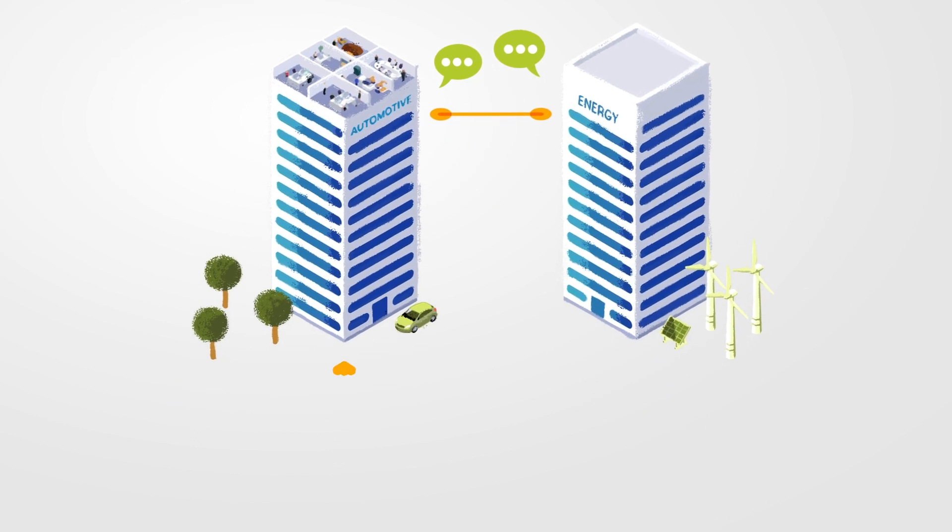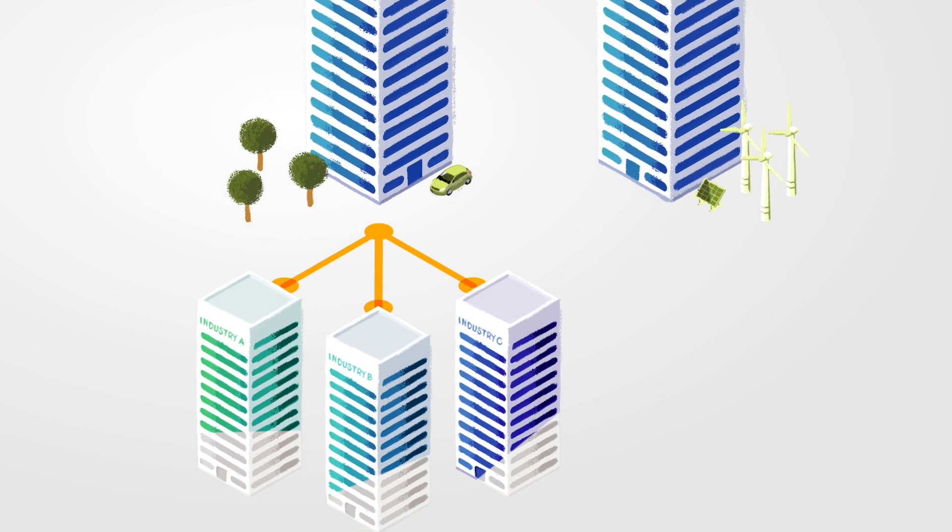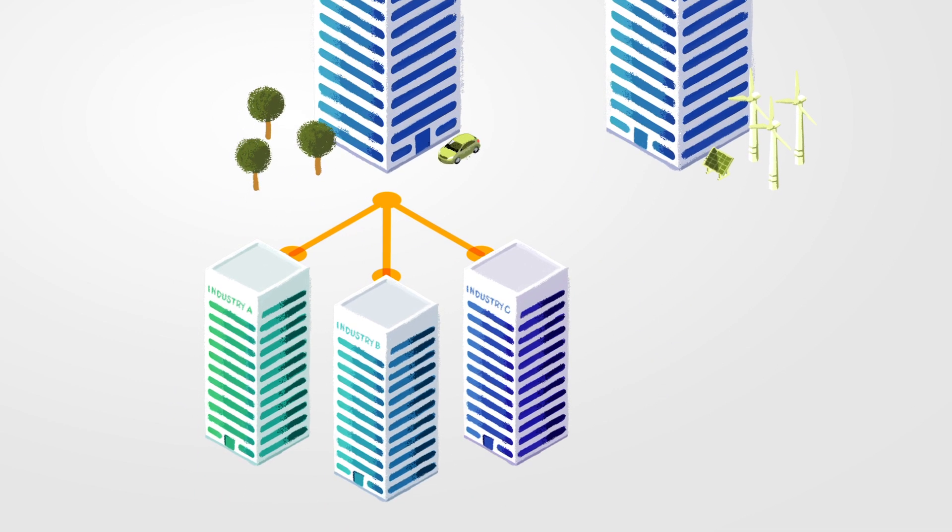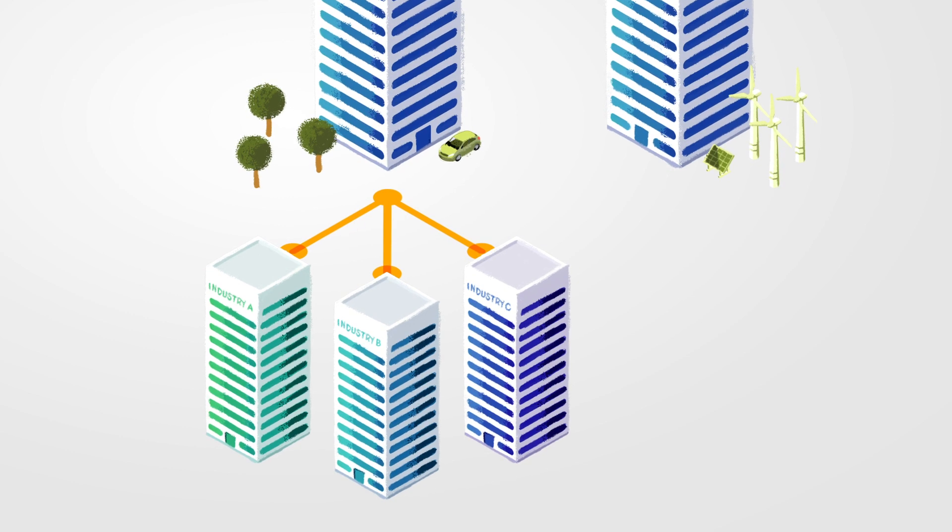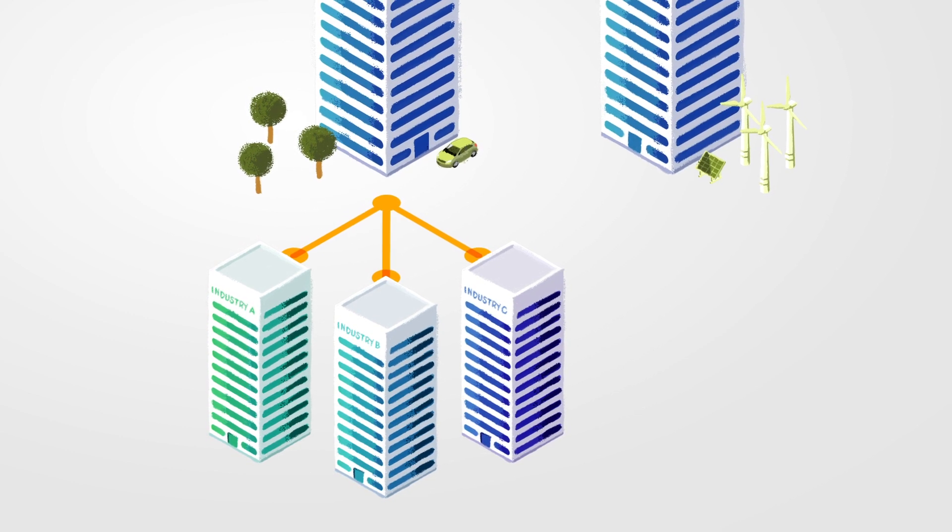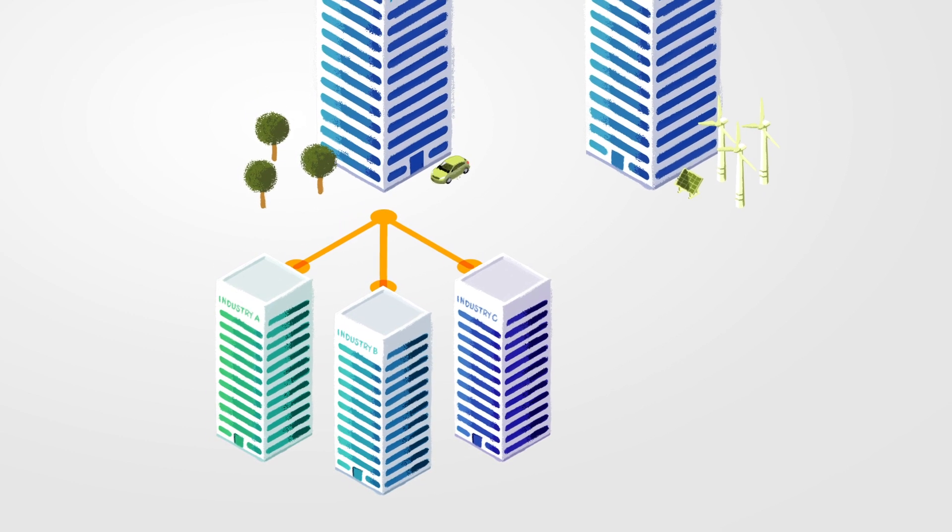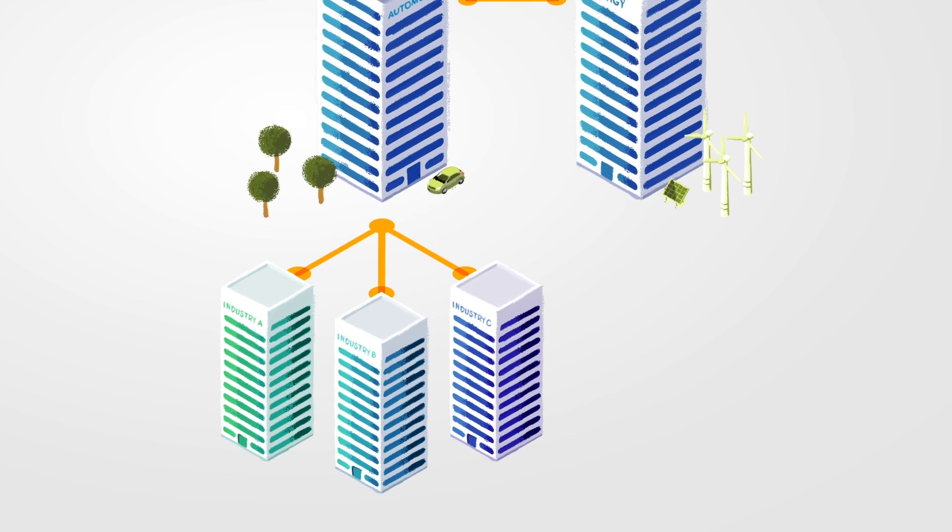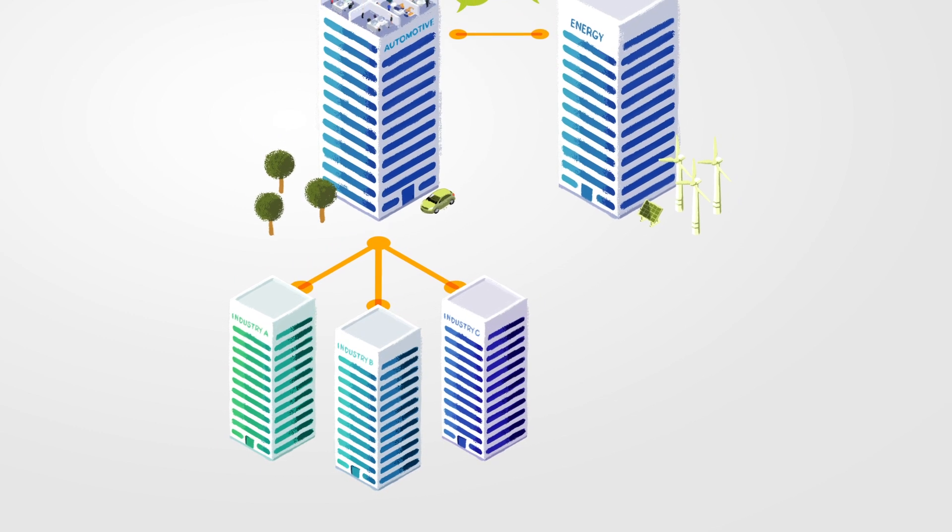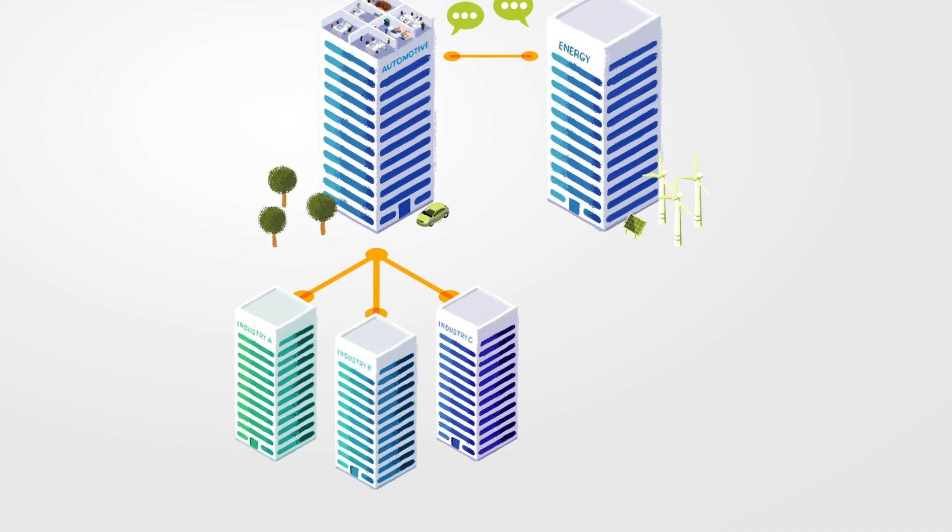Data exchange is made possible via the previously mentioned data space connectors. In addition, the unified interface helps simplify data exchange while ensuring maximum control over the data in question.